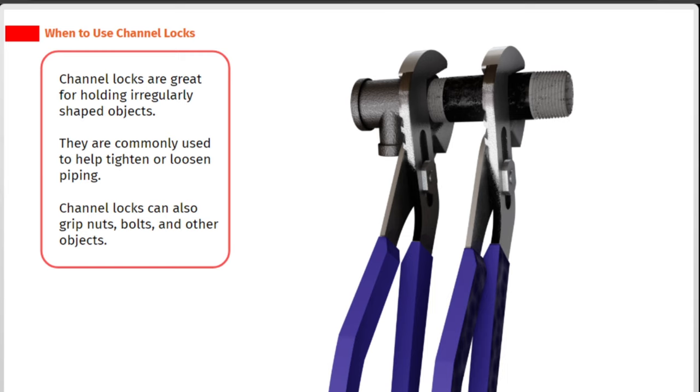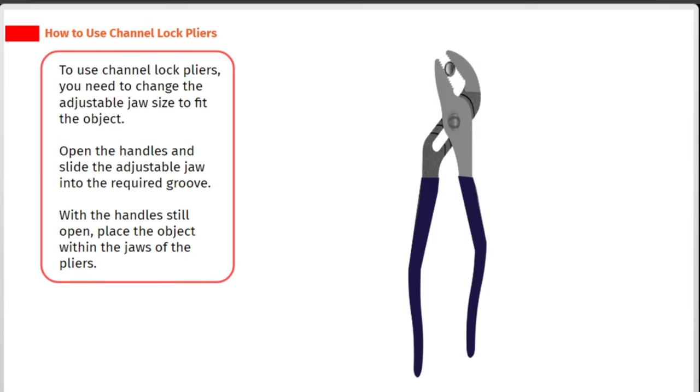To use channel lock pliers, you need to change the adjustable jaw size to fit the object. Open the handles and slide the adjustable jaw into the required groove. With the handles still open, place the object within the jaws of the pliers.